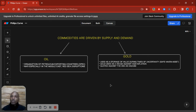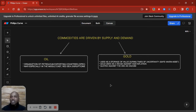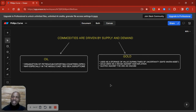So the first component: understand what drives what you are trading. Once you know what is actually driving what you're trading — in this case, commodities — then understand what actually affects those drivers. What is driving oil? Supply and demand. What affects the supply and demand of oil? I've just listed those two things. When you have that understanding, you are clued up on the direction. This is how you get on the right side of the market.